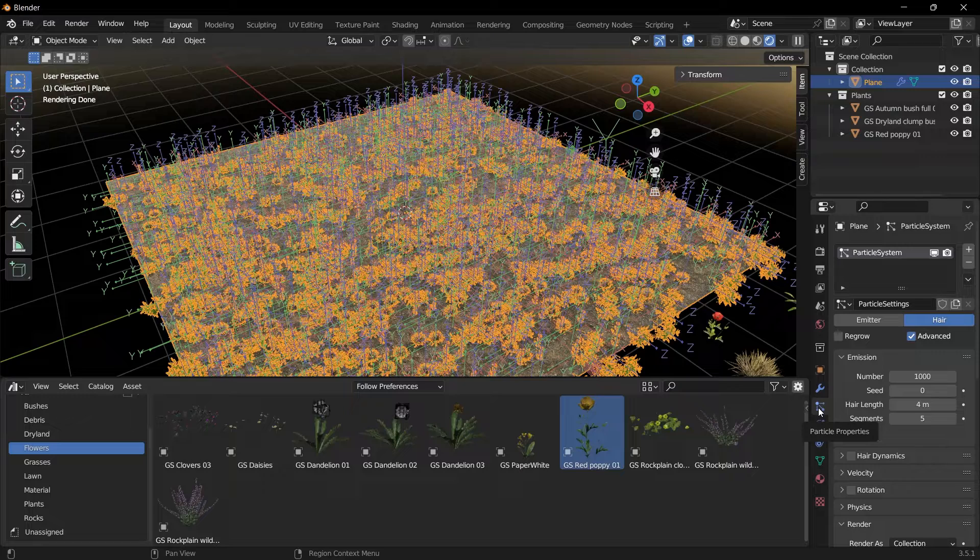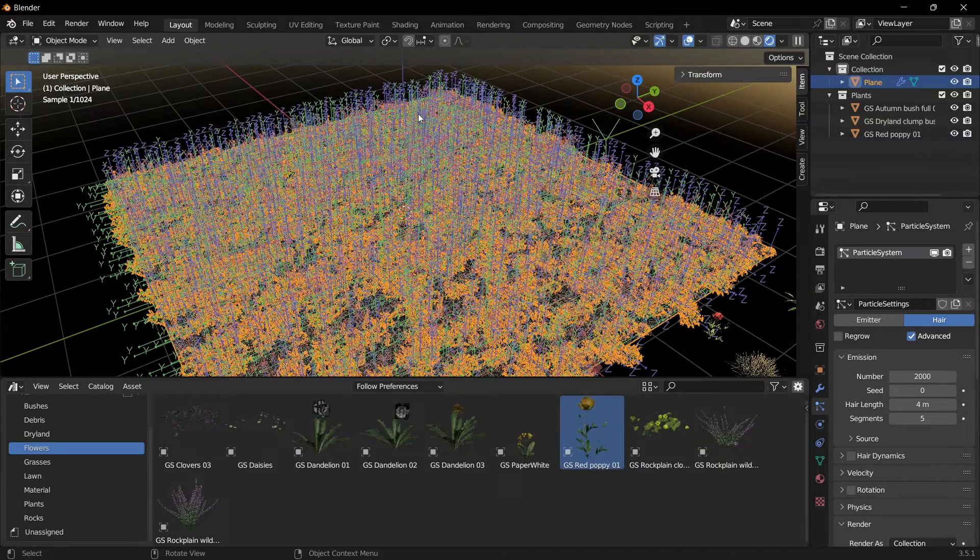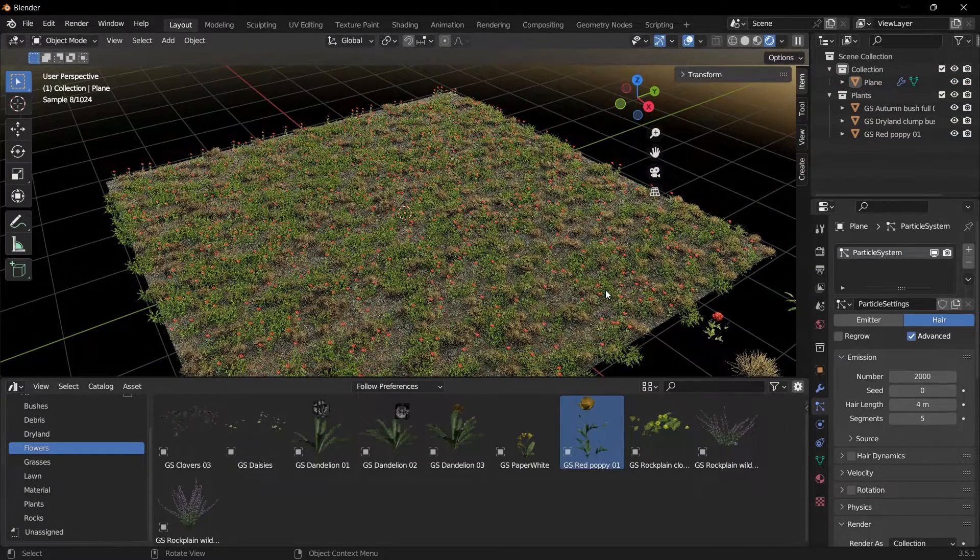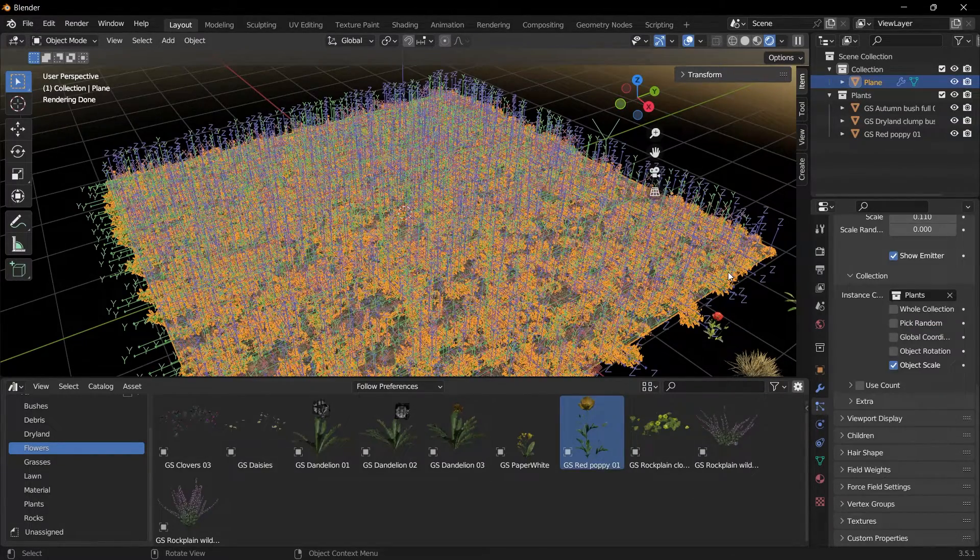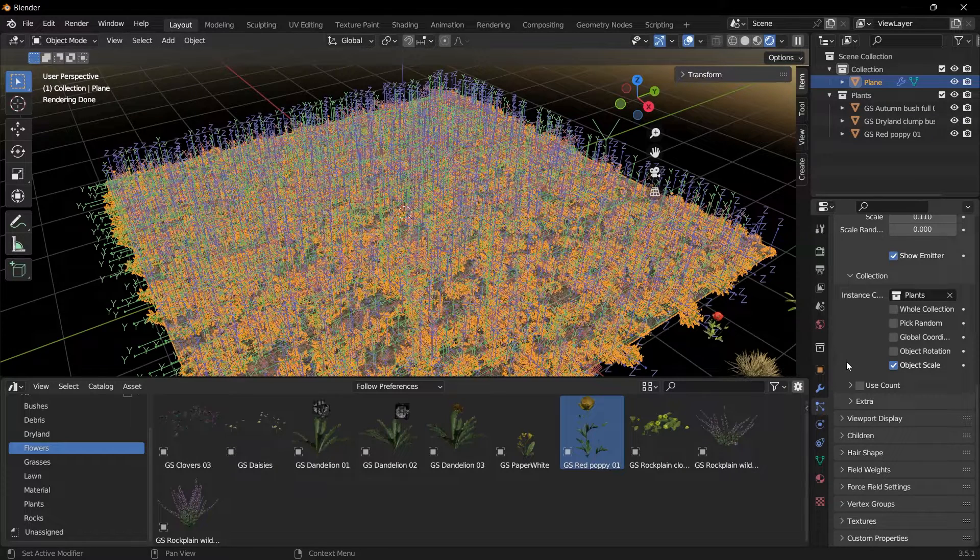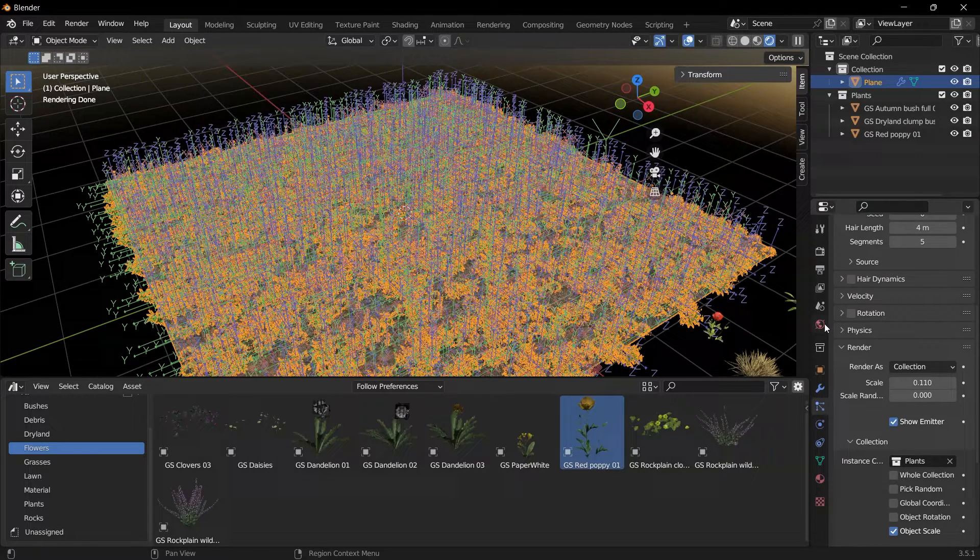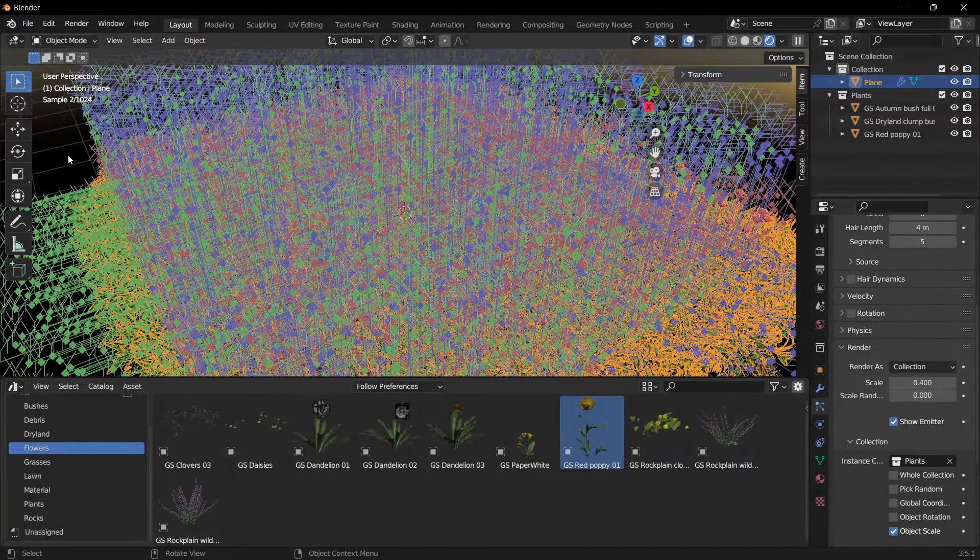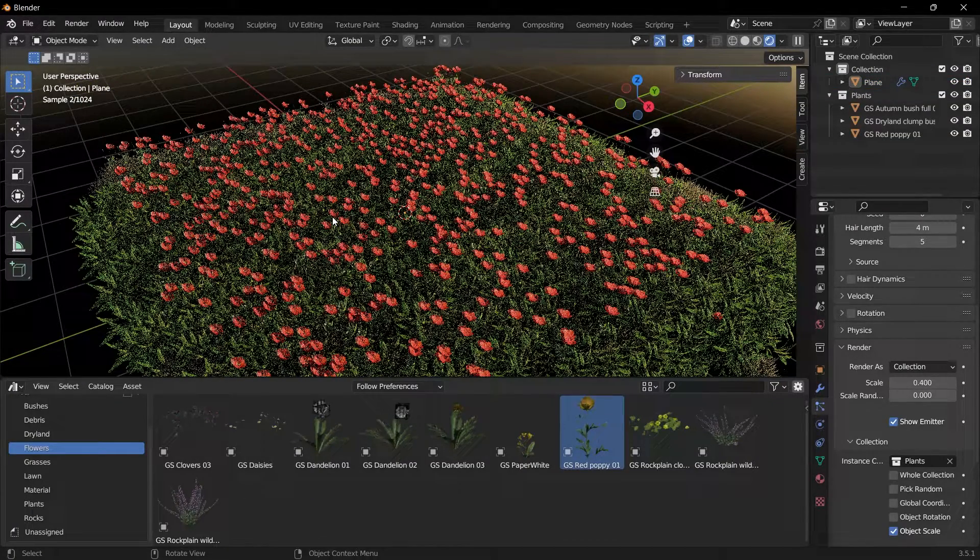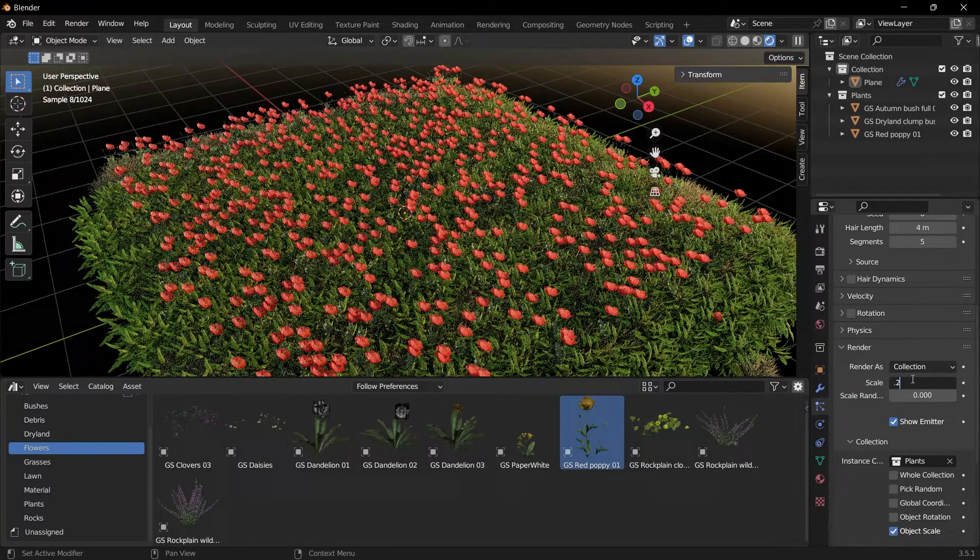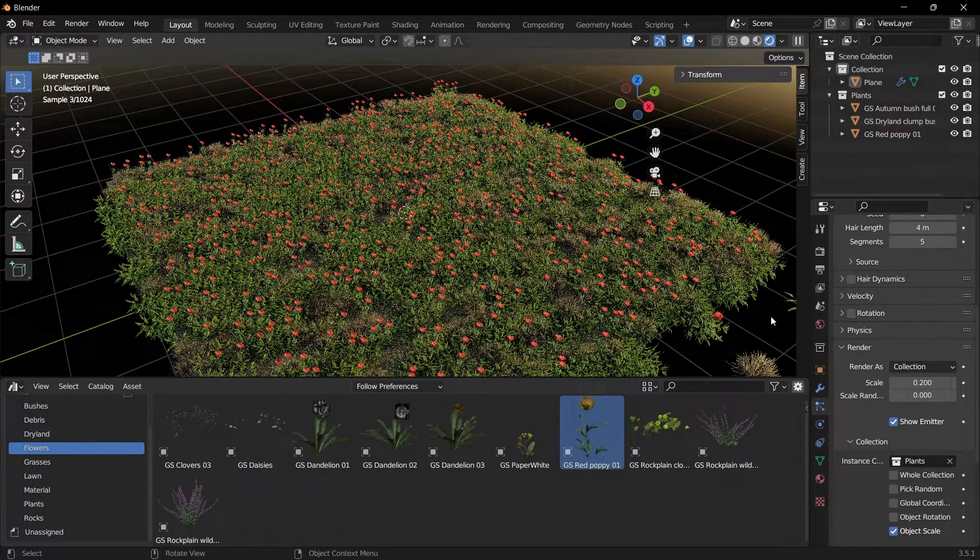If you want to change the number of these plants, you can change the number value in the Particle Properties tab. Instead of 1000, let's make it 2000. Let's set it to be twice that. As you can see, it also affected the ground. If the plants are too small compared to the ground, we need to change the scale value as I just mentioned. For example, I will make it 0.4. Look, it has grown a lot. Even too much. Let's change it to 0.2.